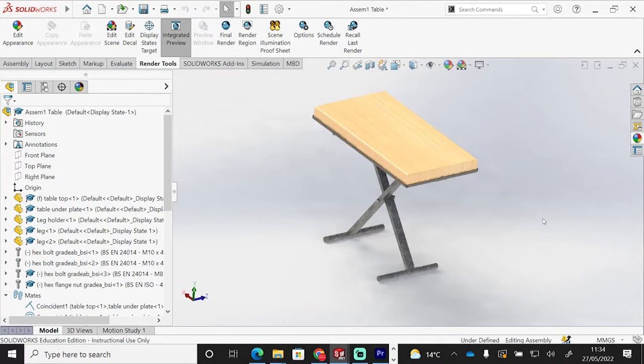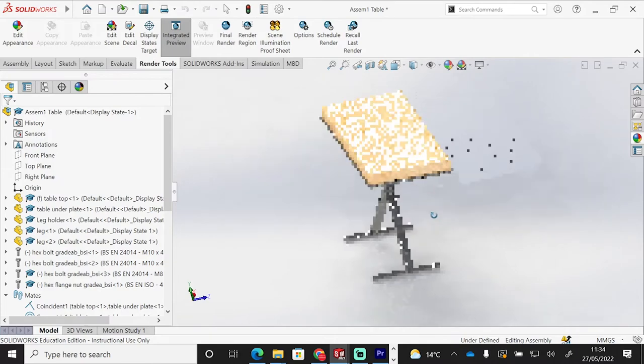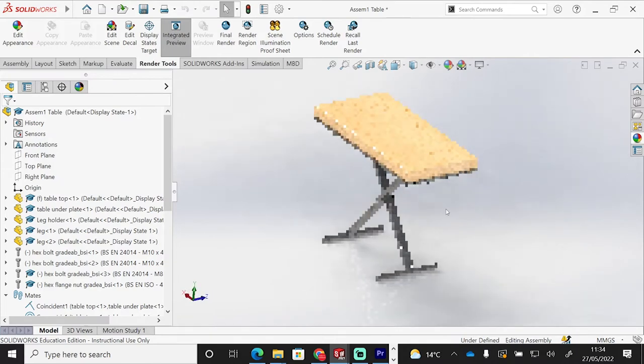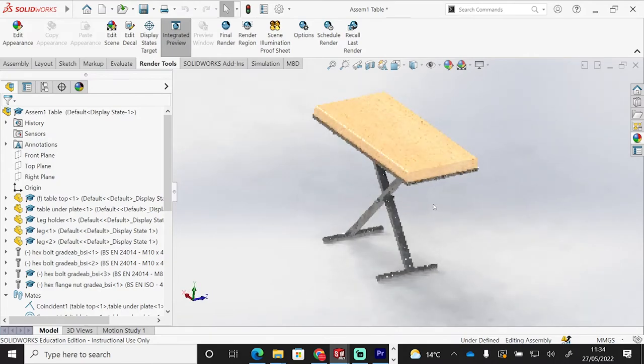We can move that model around, but if we do move it, it has to re-render, so we lose all the pixelation again, and it's got to re-render the product.